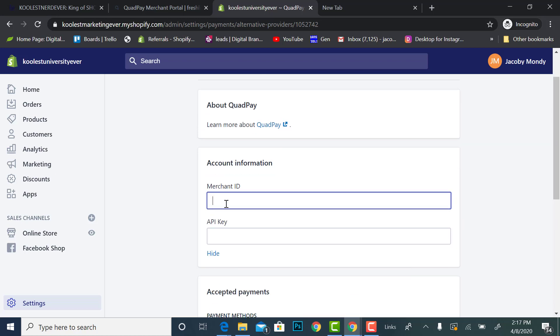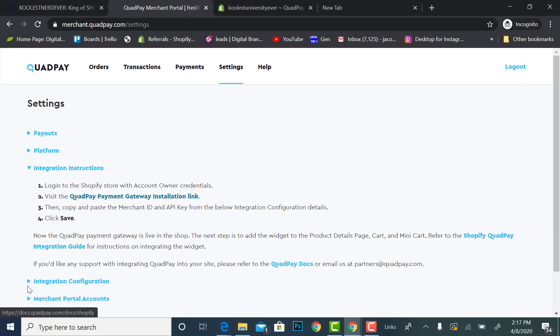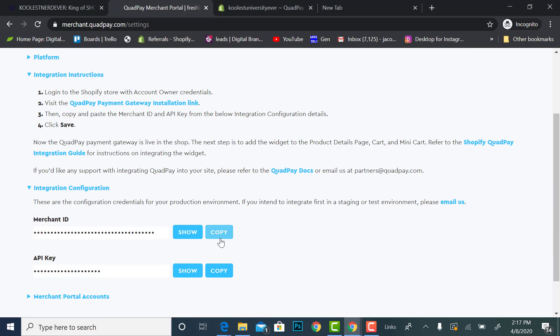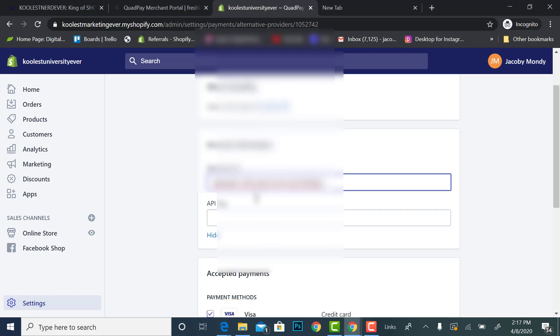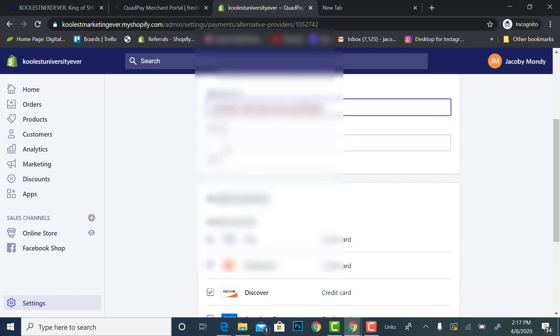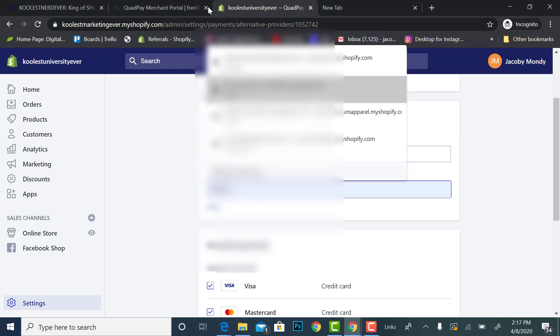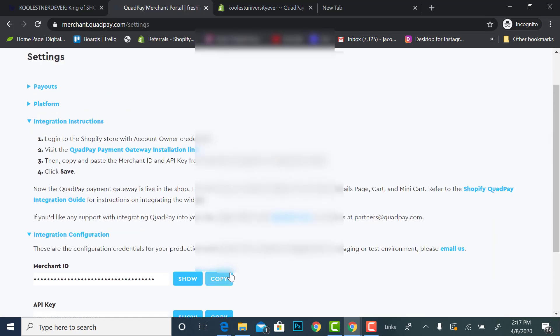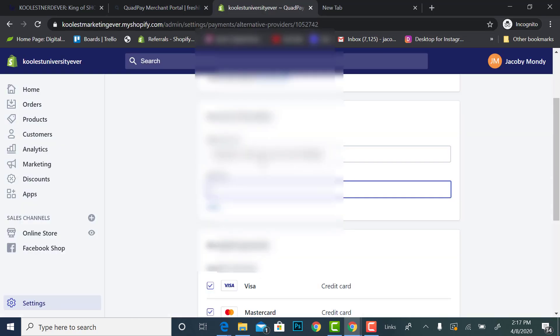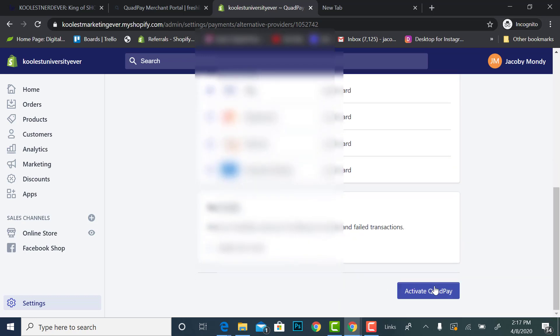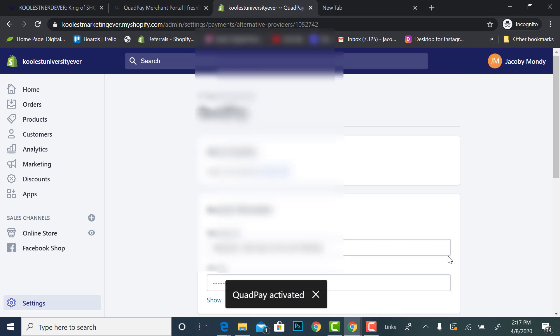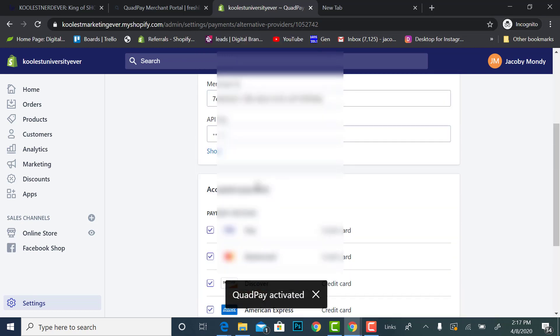So now all I have to do is enter my merchant ID and my API key. So I would go here and I'll click copy, I do Ctrl V for a PC or a Command V for a MacBook. Copy, Ctrl V, activate Quad Pay. Quad Pay activated, yeah.